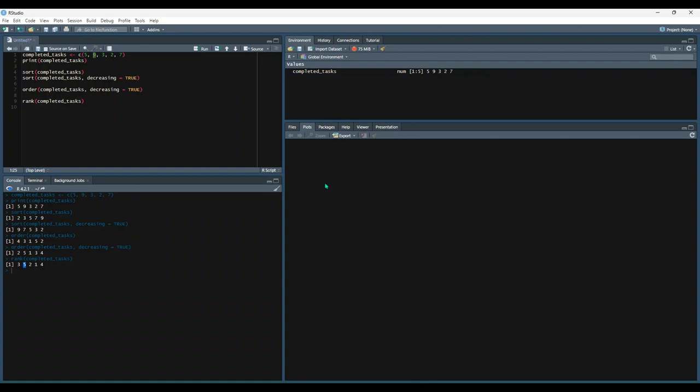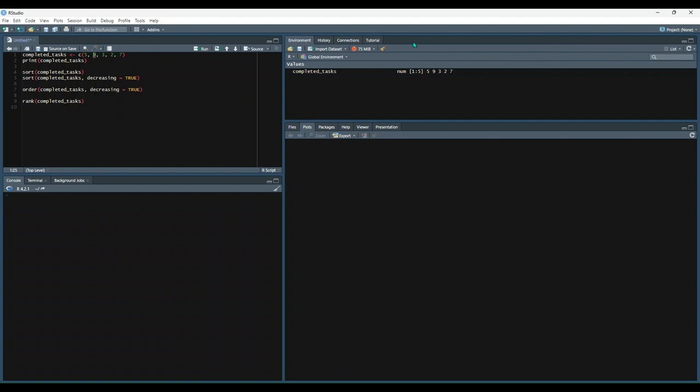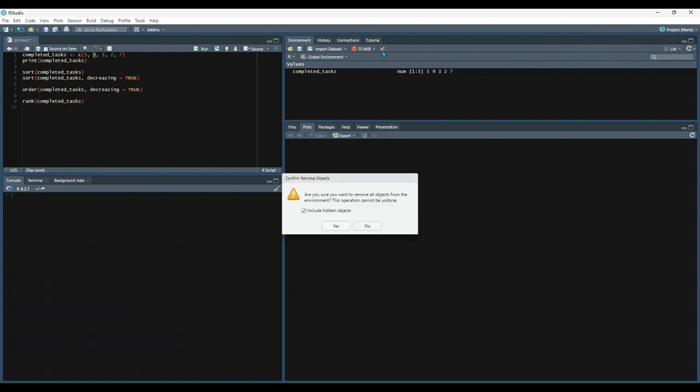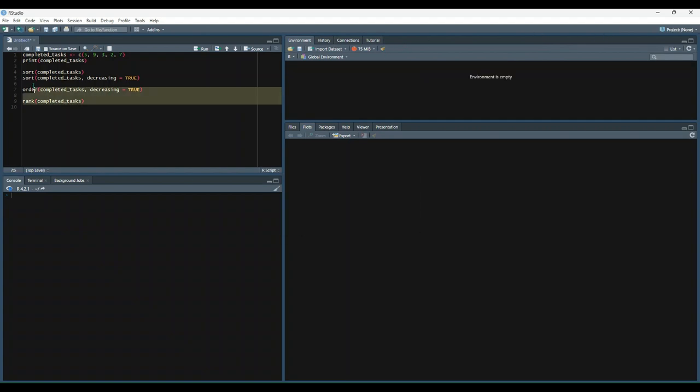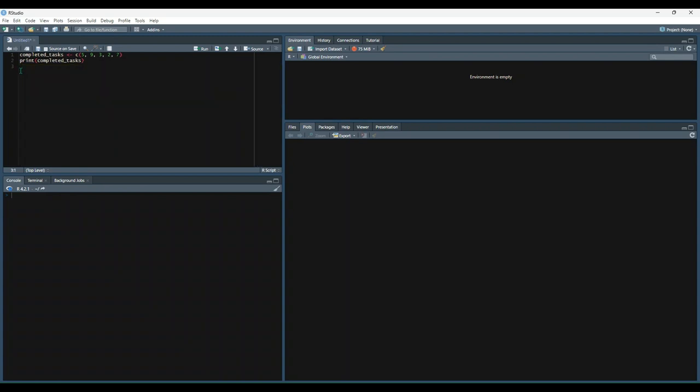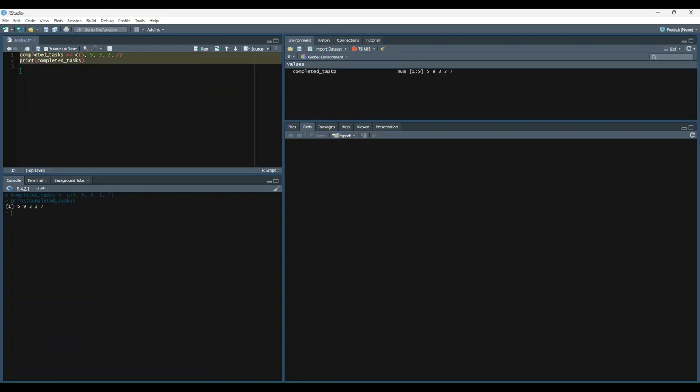So you may have noticed in previous chapters that we've used comparison operators to filter our data. So let's just review that by filtering out completed tasks greater than or equal to 7. Let's get rid of some of this first. We'll keep completed tasks. Let's run that, print it out, make sure it's still good.